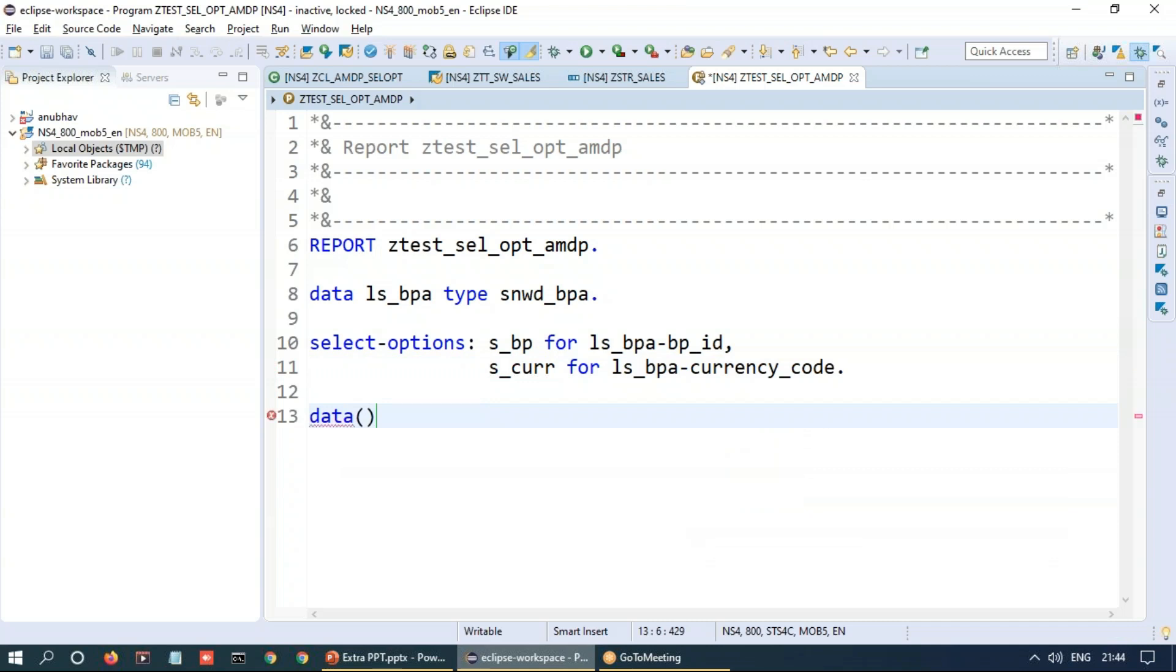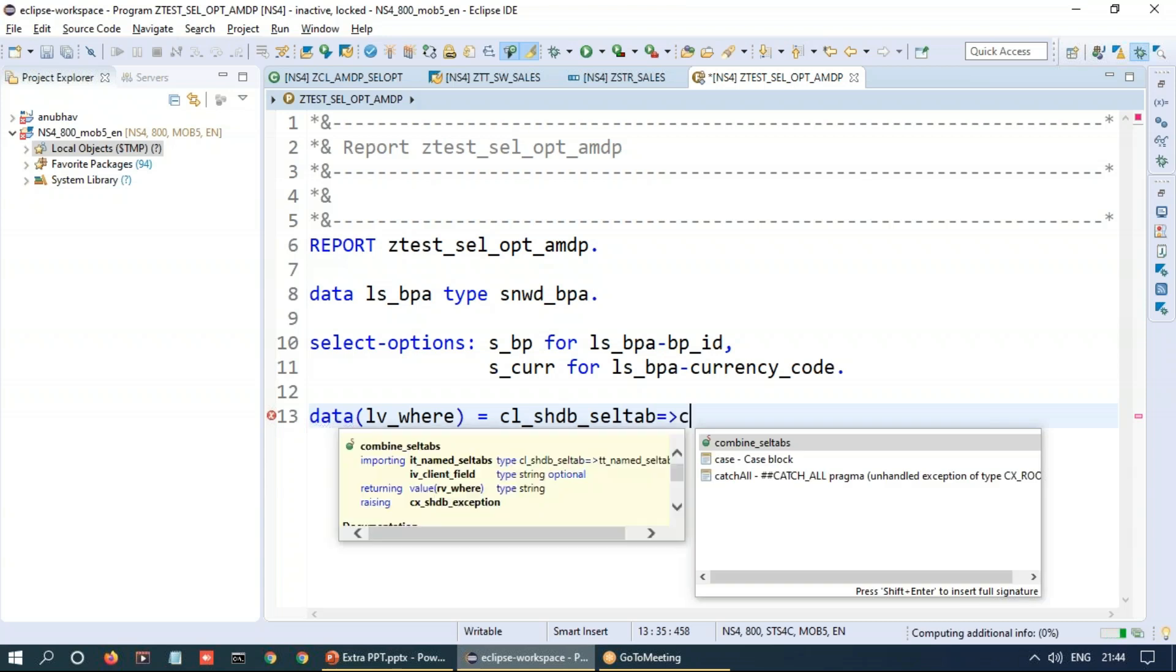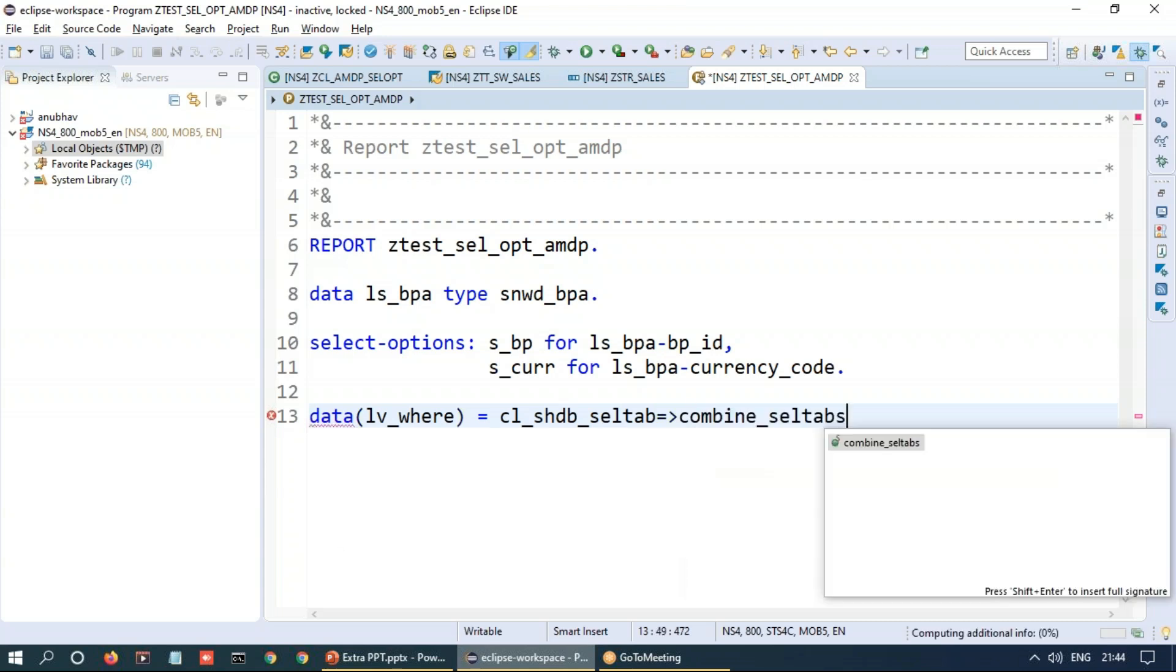Control space is for code completion in ABAP development tool on Eclipse. And now as usual we will create a where condition over here and this is where we will use the utility class CL_SHDB. So select option for HANA database. HDB stands for HANA database. Selection tab. And in this class we have a static method called combine_seltabs.